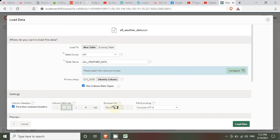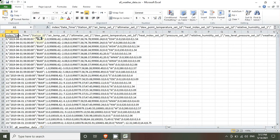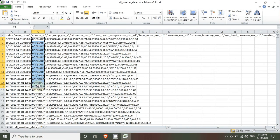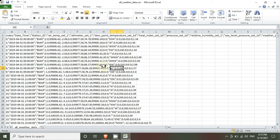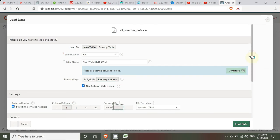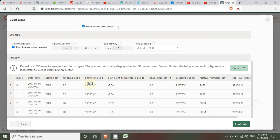After that, we set 'Enclosed By' — meaning what character encloses string values. For example, some text values are enclosed by double quotation marks, while numerical columns do not need to be enclosed by any special character or symbol. After configuring all settings, we check the preview and the table looks correct: index, date/time, station ID, and so on. Then click Load Data.